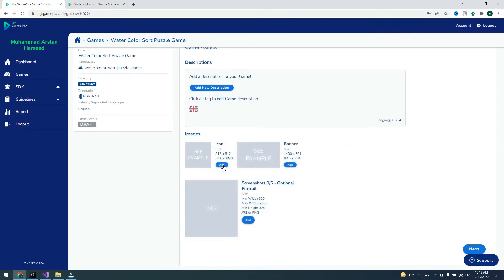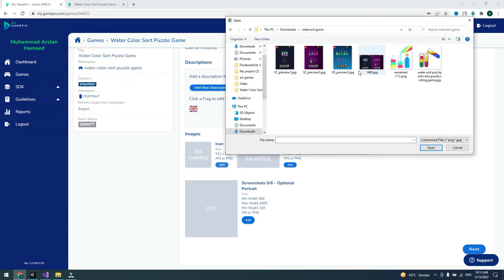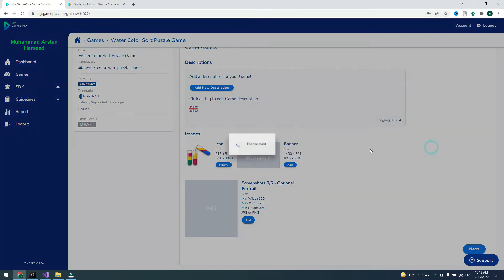Now go to the next step and add your game assets. Click on Icon — the icon size is 512 by 512 pixels in JPG or PNG format. Click on it, click Add, and choose your icon file.